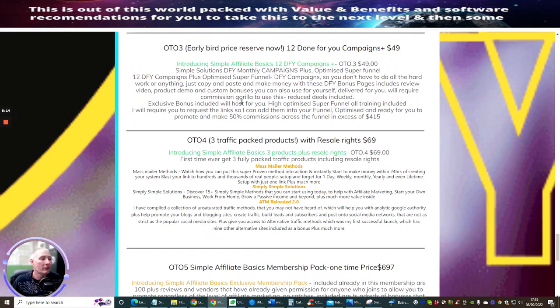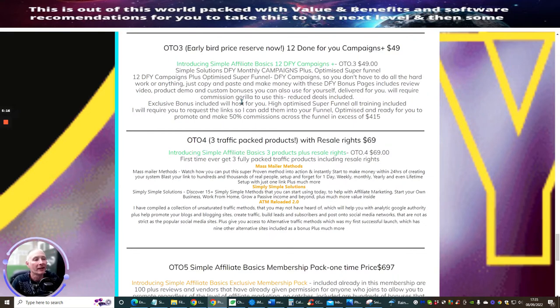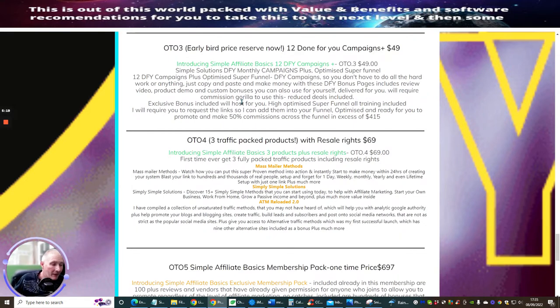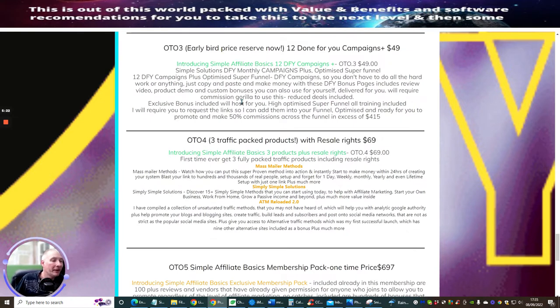It's basically a funnel website designed for reviews which is really going to help you, and I just improve that by giving you a super funnel which I can optimize for you and I actually show you how to set all that up. OTO4 is Free Traffic Pack Product. Now, what this is, this is three of my products. This is the first time I've done this. It's Mass Mailing Methods, Simply Simple Solutions and ATM Reloaded 2.